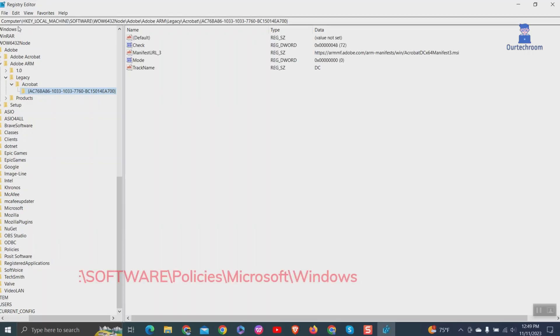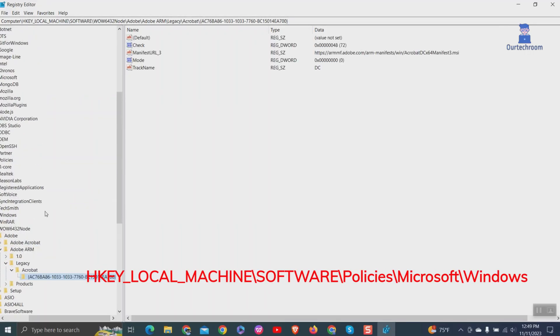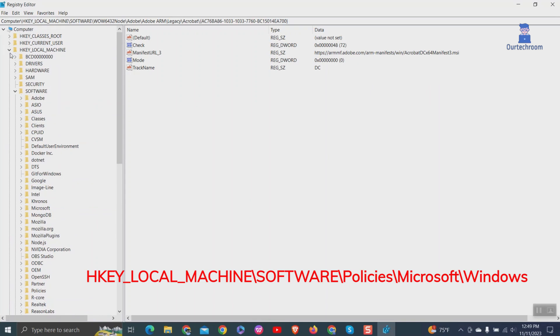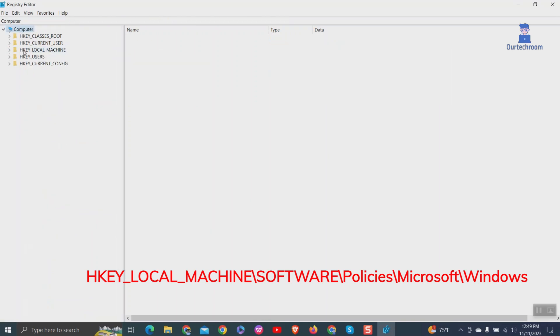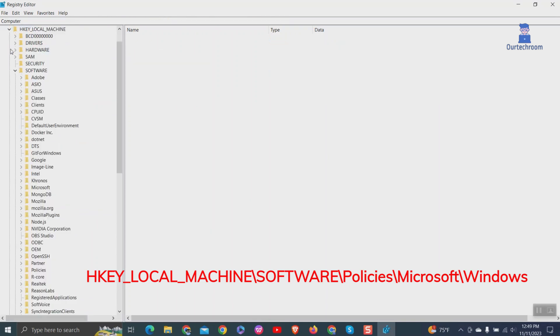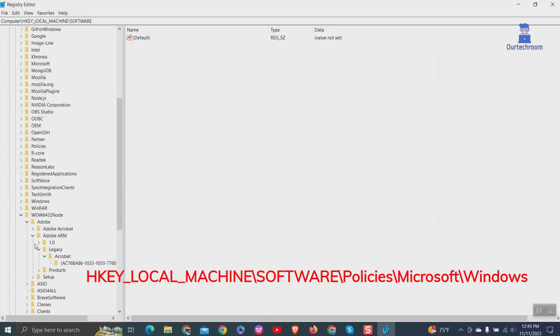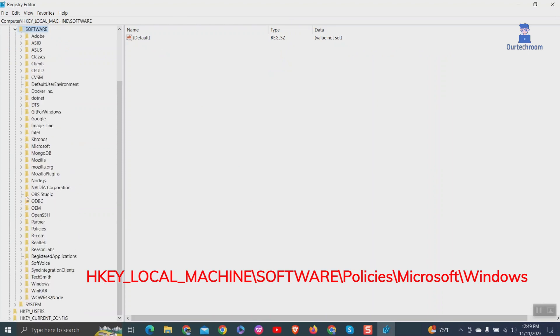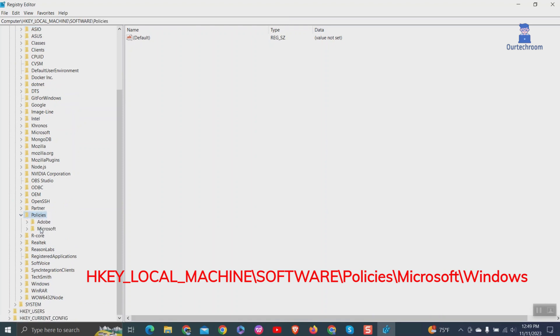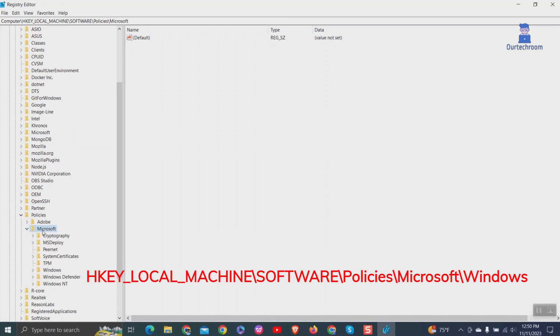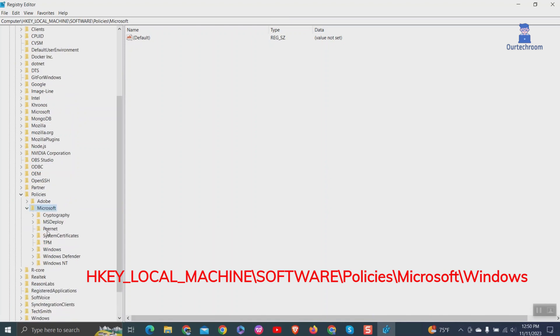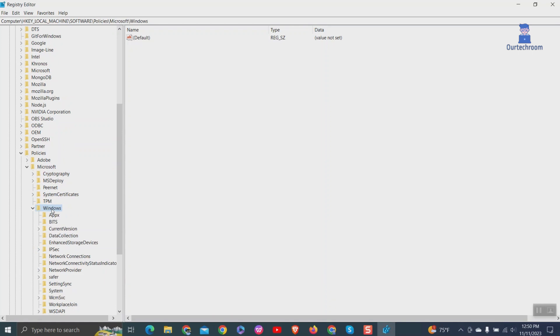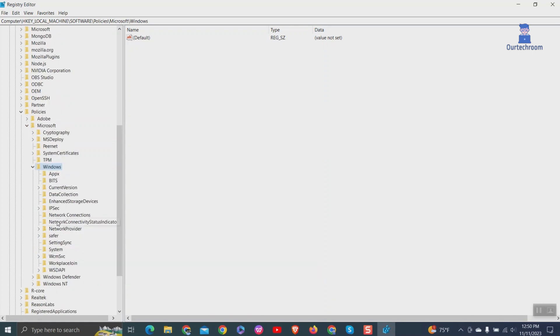Then navigate to the following path as shown here. Then search for the WindowsUpdate folder. If you do not have it, create this folder as shown here.